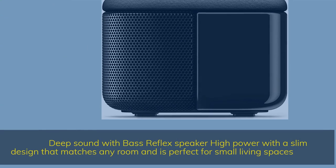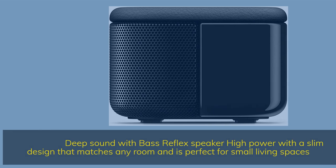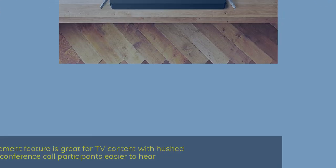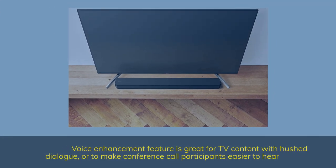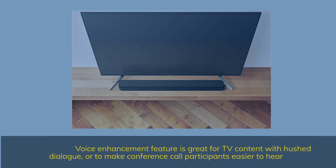Deep sound with bass reflex speaker, high power with a slim design that matches any room and is perfect for small living spaces. Voice enhancement feature is great for TV content with hushed dialogue or to make conference call participants easier to hear.